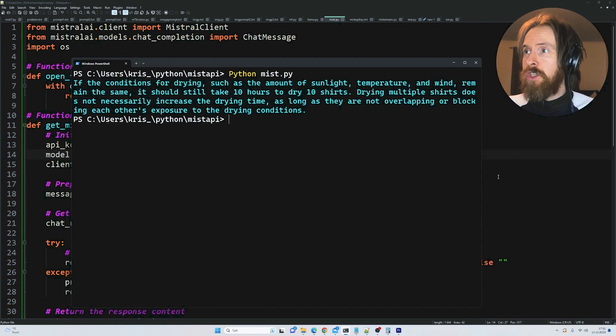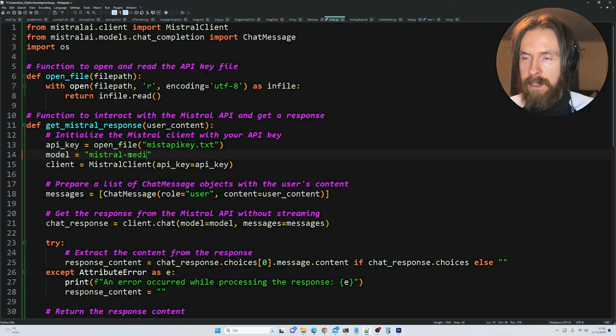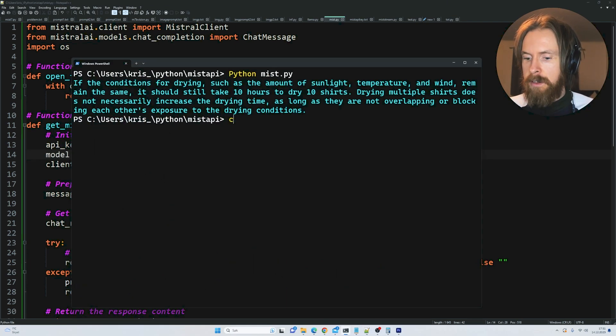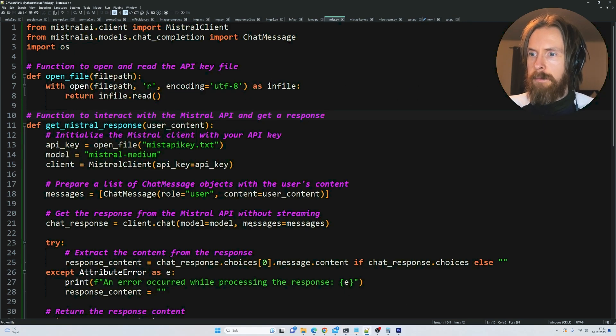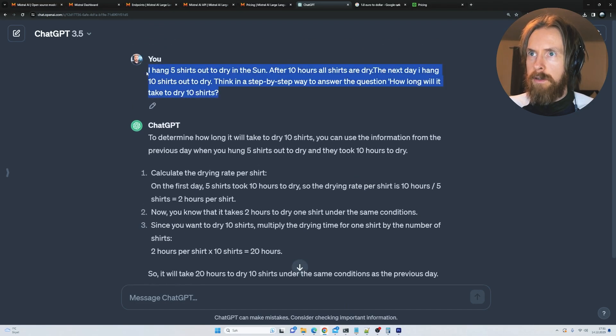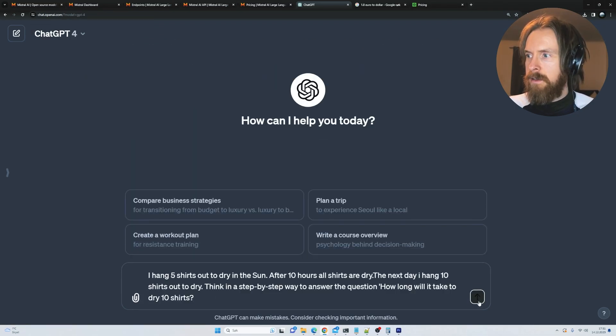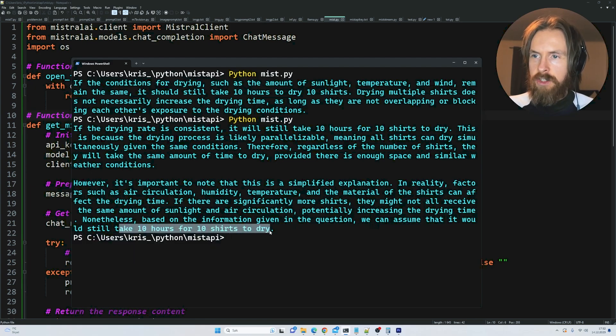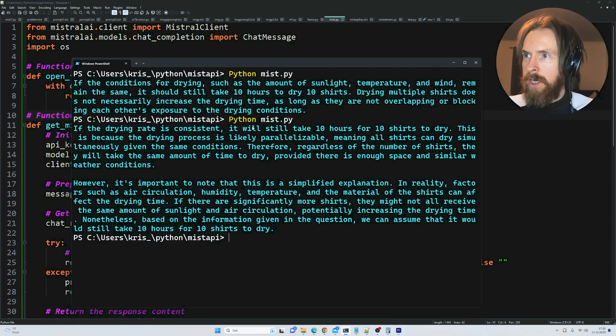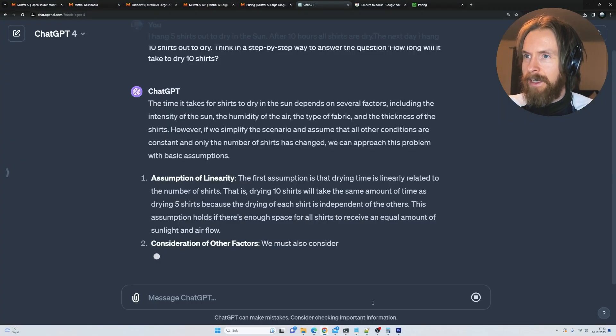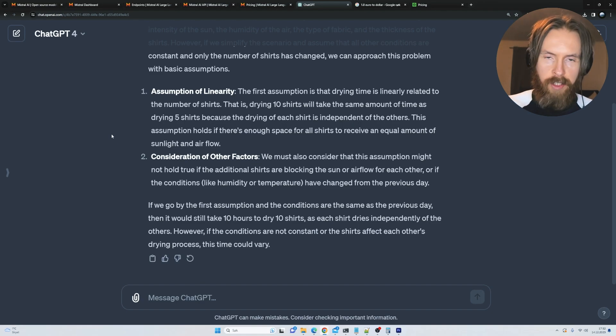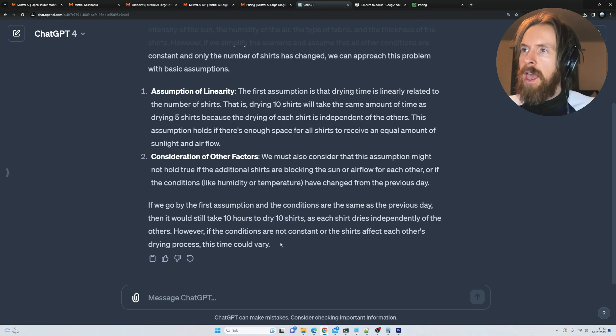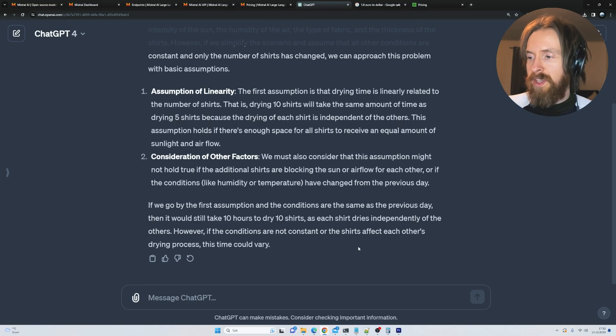I'm pretty sure the medium model is gonna answer the same. Let's go medium. At the same time, let's ask the same on GPT-4. I'm pretty sure GPT-4 gets this. We can assume it will take 10 hours for 10 shirts to dry. So the medium model also gets this, not a lot of surprises there. GPT-4 gets it right - it will still take 10 hours. So everyone got it right except ChatGPT 3.5.